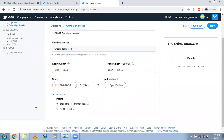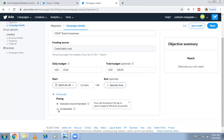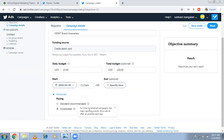Under advanced, you have pacing — either standard or accelerated. Standard spreads your budget throughout the day as efficiently as possible, same as Google Ads. Accelerated may finish your spend within an hour, which is helpful if you have a time-constrained event like a major sporting event and want to run the ad as fast as possible.